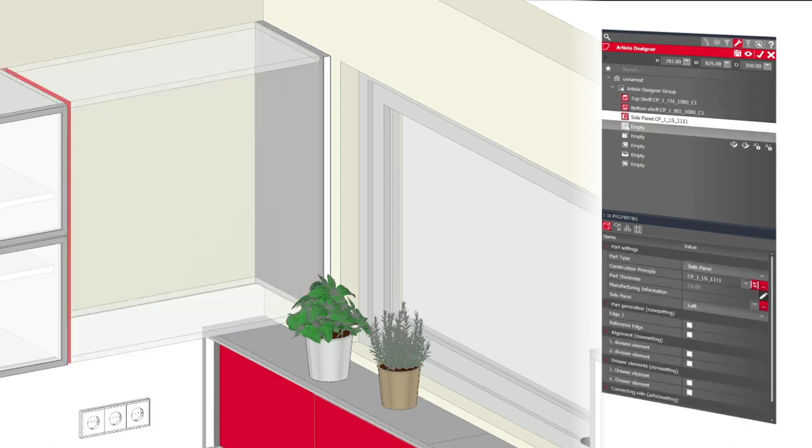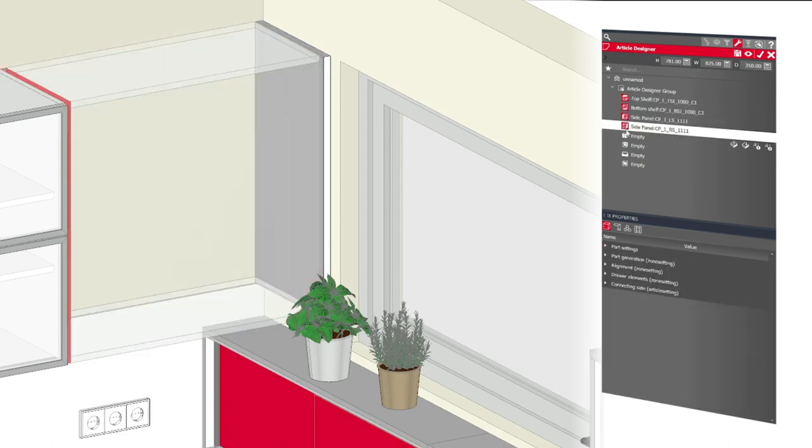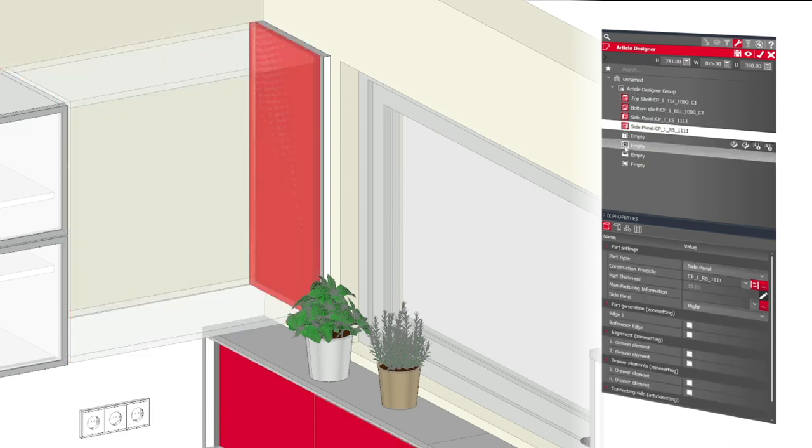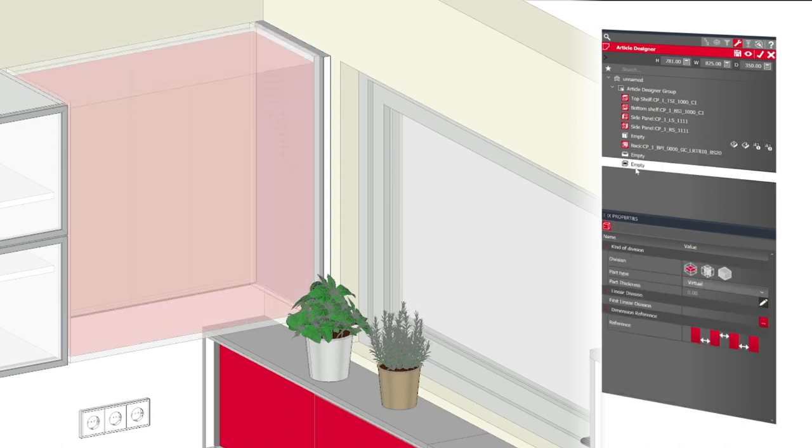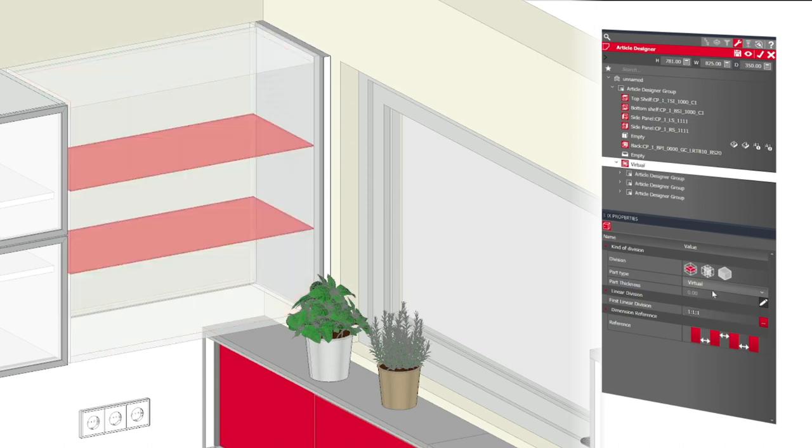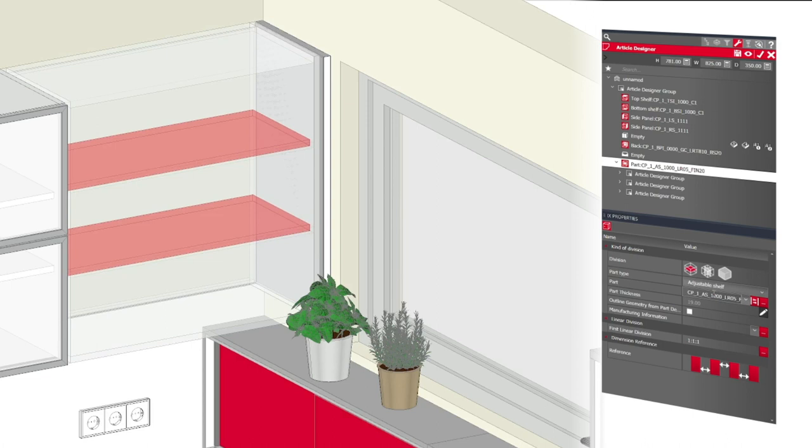With the construction and design functions bundle in iX Designer, articles can be created and edited directly in the drawing area. The operation is carried out intuitively via the iExplorer.